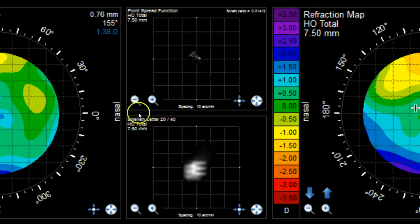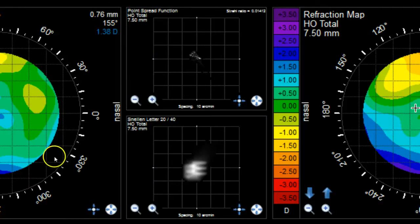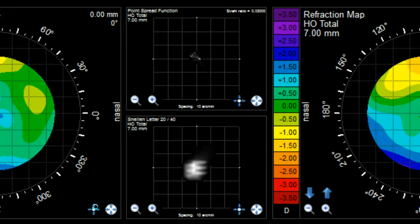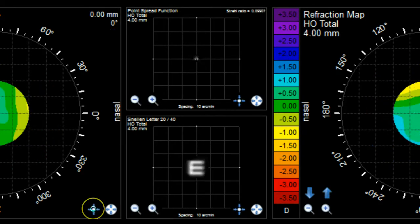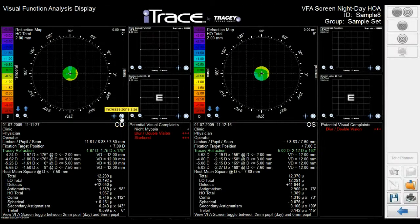These panels display the patient's point spread function and a simulated Snellen E. They illustrate the patient's vision with all lower order aberrations corrected. In other words, this is a simulation of how the patient will see when corrected with traditional spectacles or contact lenses. But this simulation is at the patient's scotopic pupil size. By clicking on the zone size selection buttons, you can illustrate the changes to the Snellen letter or PSF based on the patient's pupil size, showing the night myopia issues present in their vision.